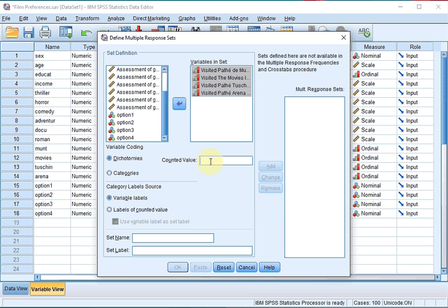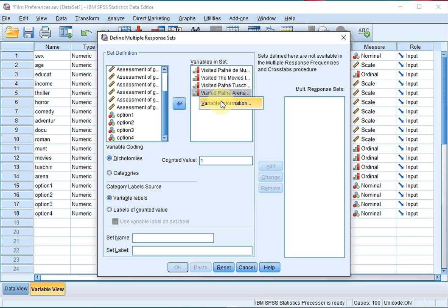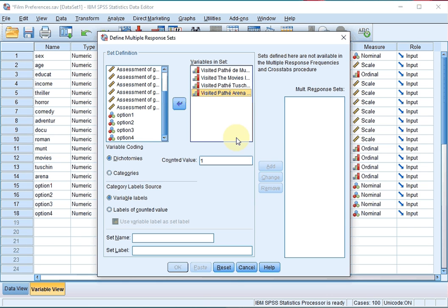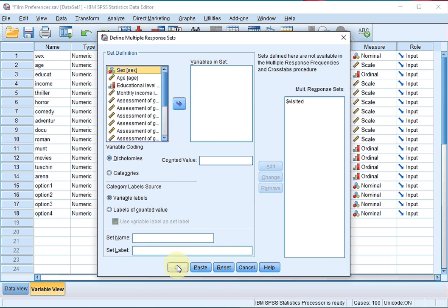So I'll be entering a 1 here. If you forgot the coding, right-click on any of these variables, go to Variable Information and you can quickly see how it was coded — so you don't have to go back all the way to your data file and variable view. Enter a name for this set; in this case 'Visited' might be nice. As with any variable, it cannot start with a number and cannot have spaces. For the label you can use spaces and start with a number, so 'Visited cinemas' might be a nice option here.